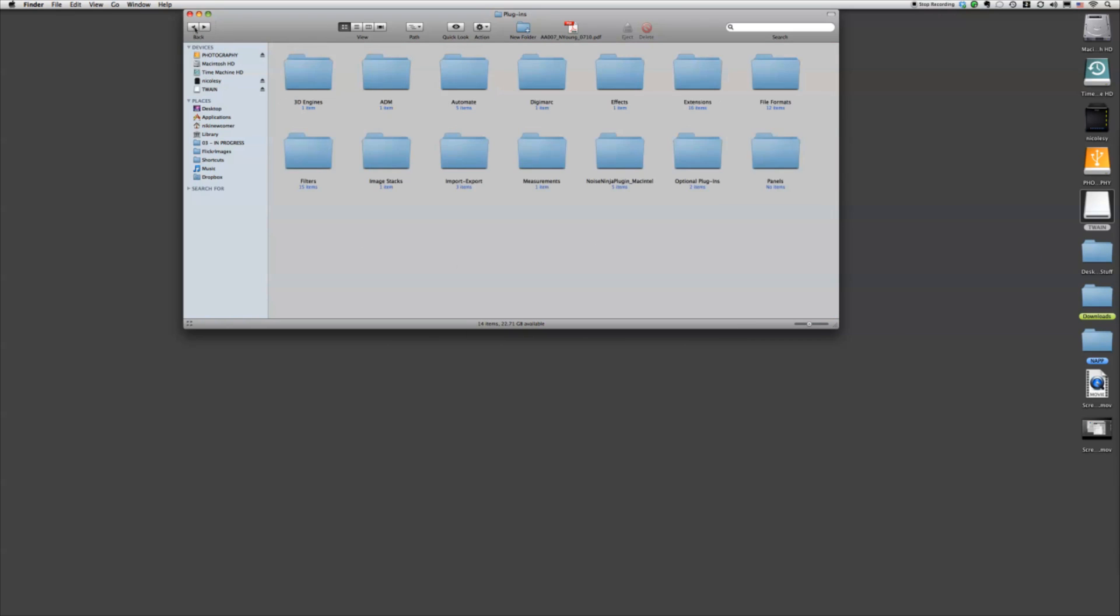And the thing about the Twain is that in order for it to work, we actually have to open Photoshop in 32-bit mode. And the difference between 32 and 64-bit, which is probably what you're opening it in right now, is that 32-bit is just going to use a little less RAM. But the Twain, for some reason, is just not updated for 64-bit yet. So we're going to have to change it to open in 32-bit.